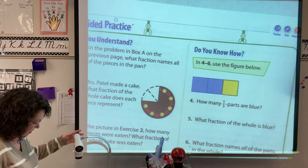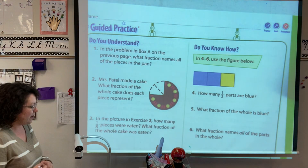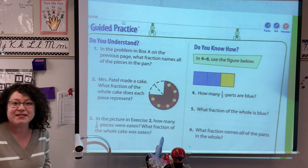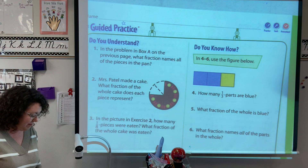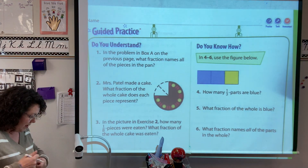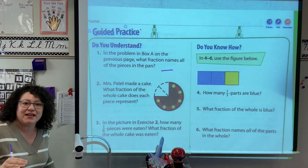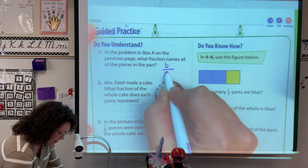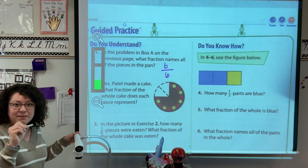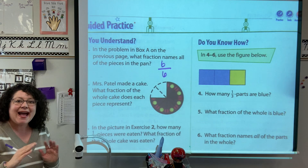We're going to go to the next page and work on our lesson. It says: in the problem in box A on the previous page, what fraction names all the pieces of the pan? All of them — how many were there? There were six, and how many unit fractions were there, how many copies of each one? Six. It was cut into six pieces, so the whole fraction is six-sixths. The numerator is how many pieces each copy was: one, two, three, four, five, six. And our denominator tells us how many all together.